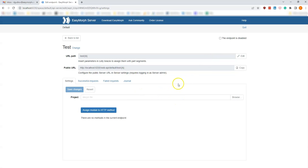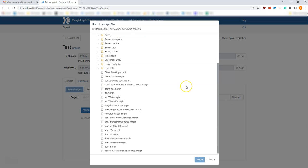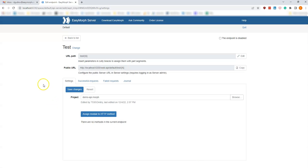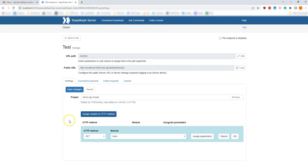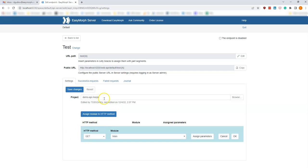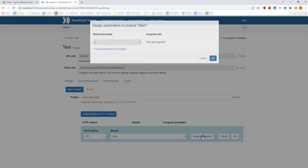Now let's pick the project that we've just created — Demo API, here we go — and let's assign project modules to HTTP methods. One project can serve different HTTP methods; for instance, one module can serve GET requests, another module can serve POST requests, and so on. In this case we have only one module and we will make that module serve incoming GET requests.